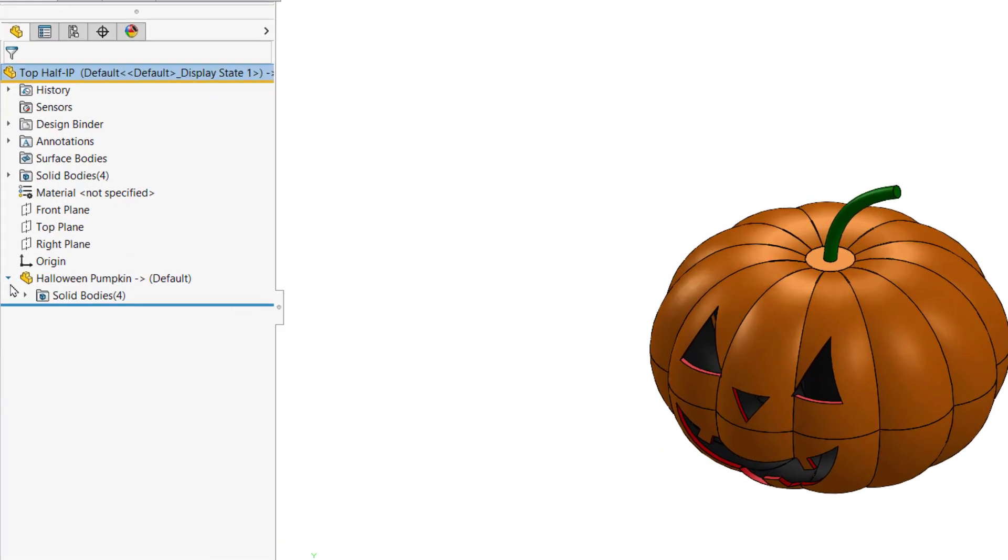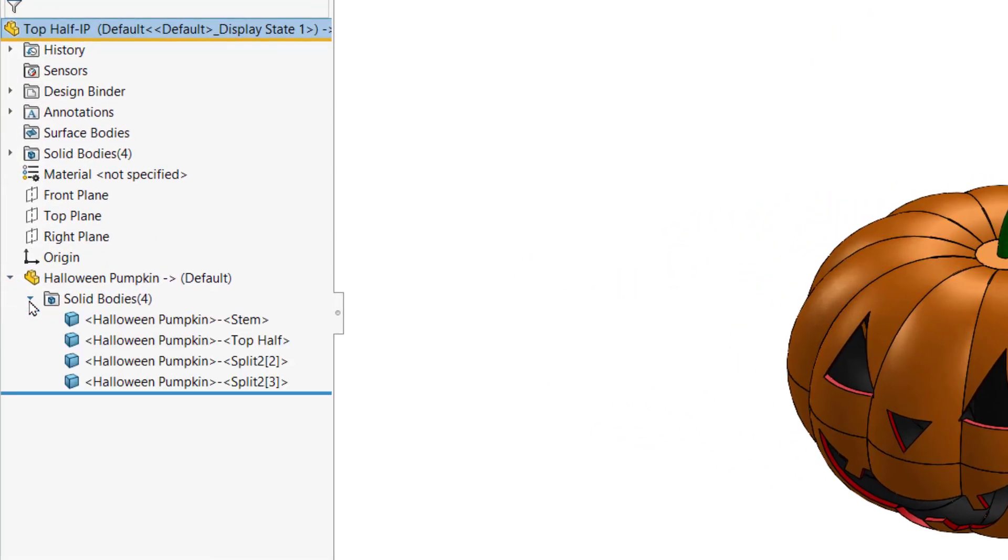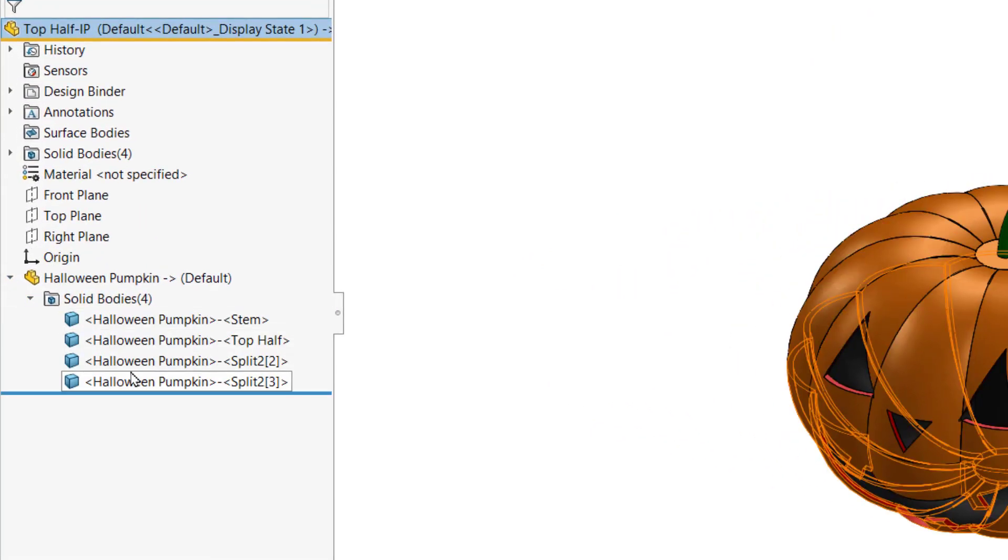The new part has one feature in it which shows an external reference to the original and the range of what I brought over. If I broke the link we would see all the original features in a folder.